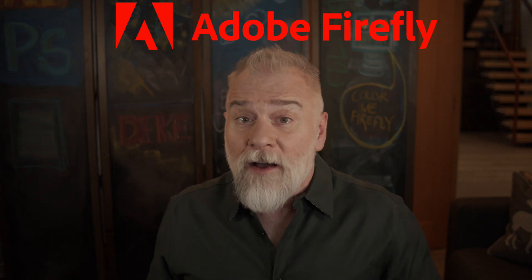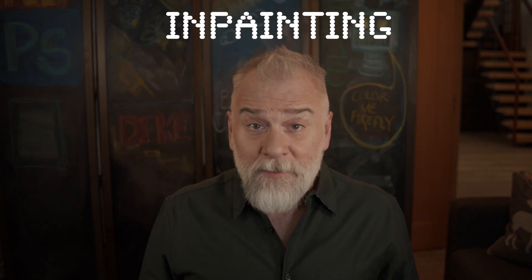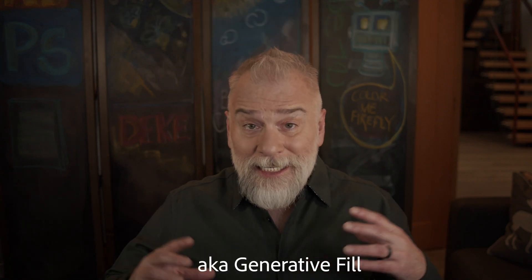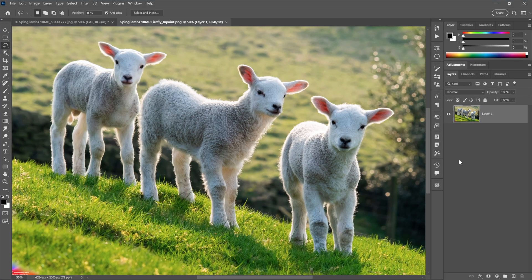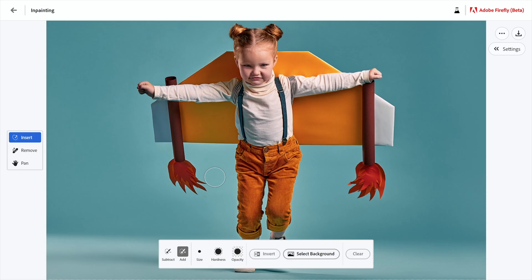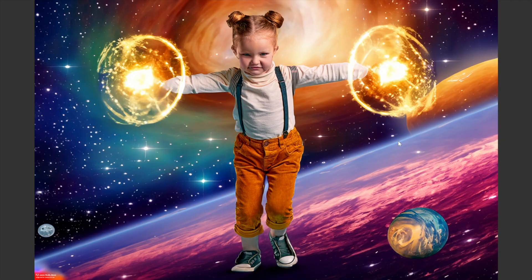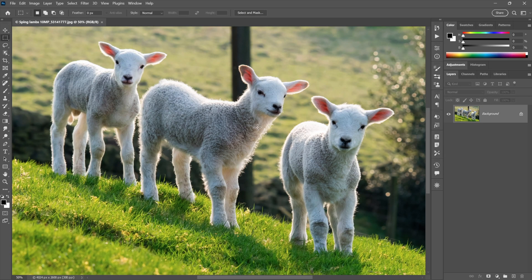Adobe Firefly now offers automated in-painting, which means you can paint inside a selected region in one of two ways. First, you can remove an unwanted detail, and second, you can insert details according to a text prompt. Either way, you can upload your own custom image. Here's how.